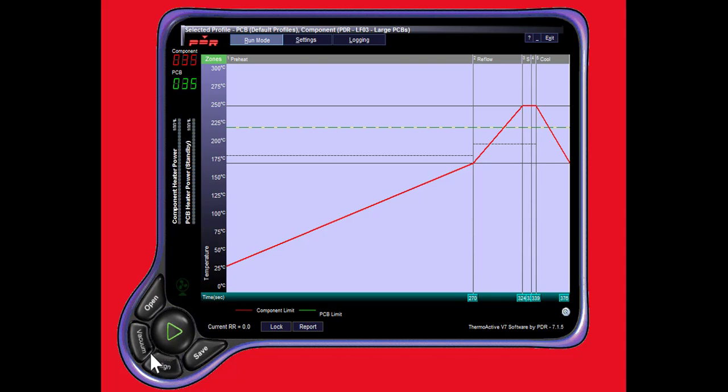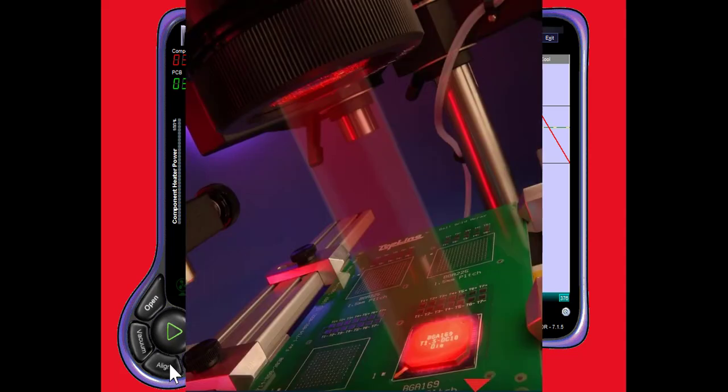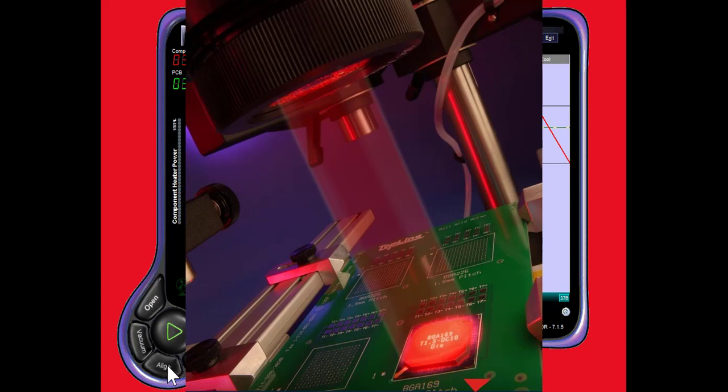Coming down here, we see the align button. This align button virtually eliminates, as you would in a hot air system, the change over of nozzles, the need for nozzles. By pushing this button, it casts visible infrared light onto your component and targeting the component for aligning that infrared light to your component.